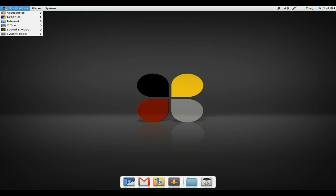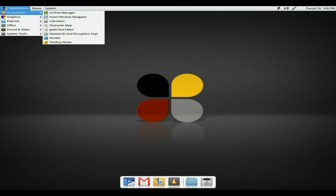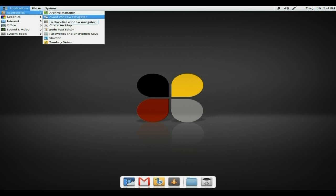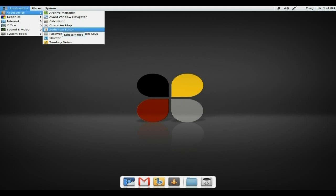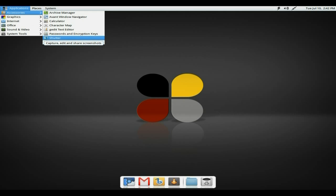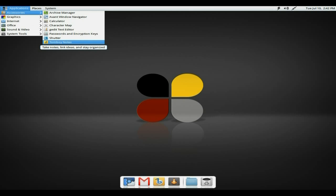Okay, under Applications. This is only basic, by the way, so don't go too mad about it. Archive Manager here, Avant Window Navigator, very nice indeed. Very dock-like window navigator, which is down there as well. A calculator, a character map. You also get Gedit text editor. Passwords and encryption keys for doing stuff like that. Shutter to capture, edit and share screenshots. I really like Shutter actually. And Tomboy Notes for doing your notes and staying organized, apparently. I should really do that. The memory is totally fudged.